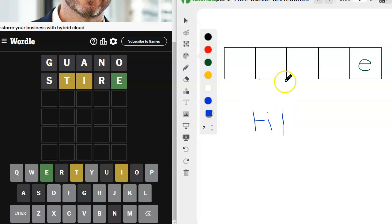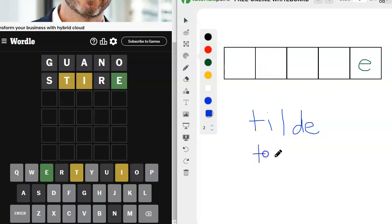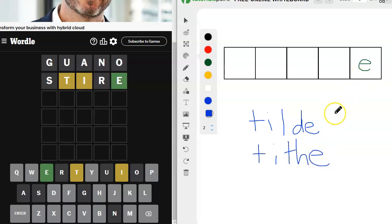Oh, it could be Tilde. Oh, it could be Tilde. It could also be Tithe. I mean, I don't know that the T and the I go there, but just looking at what this inspires by putting out a couple of letters here. Tilde, Tithe.